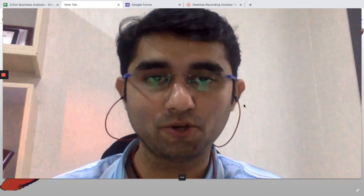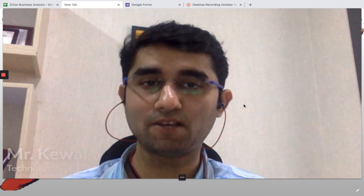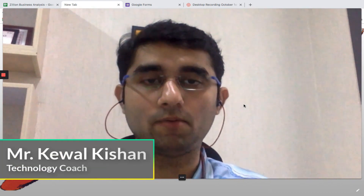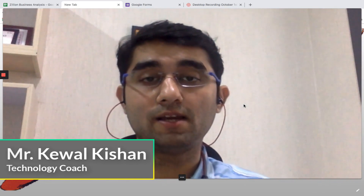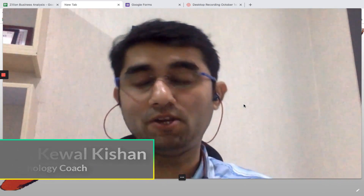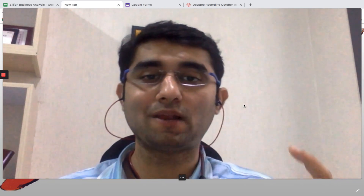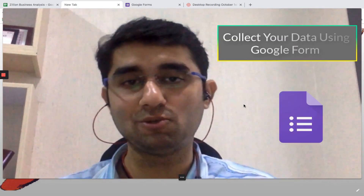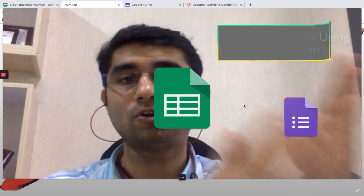Hi guys, my name is Kevil Kishin, I am a business automation expert. In today's video we're going to learn how to collect your data using Google Forms and how it can automatically transfer into Google Sheets.